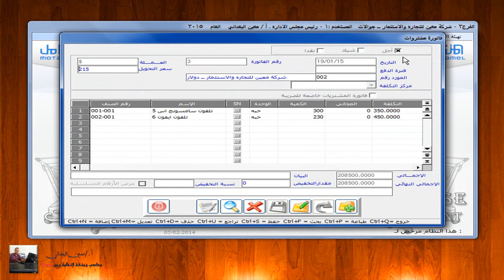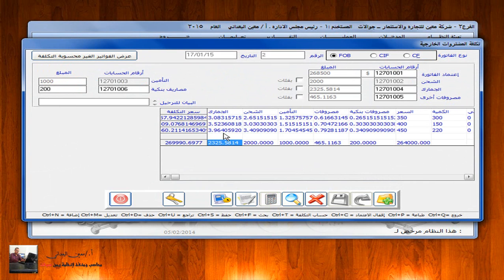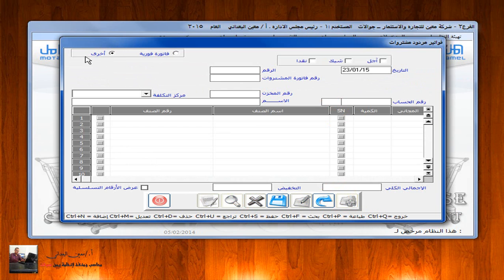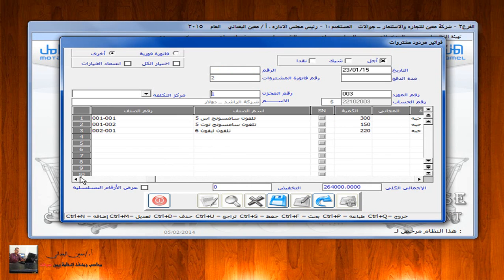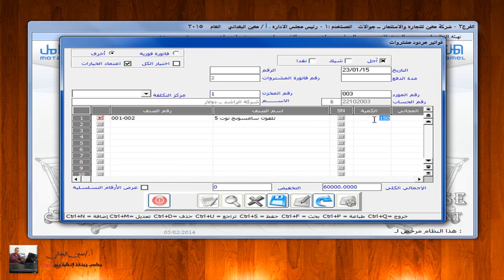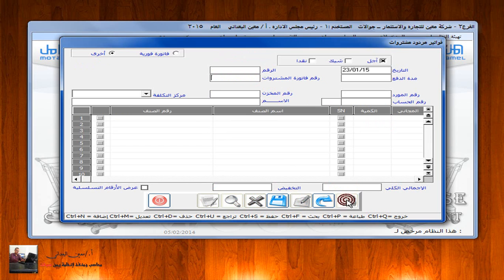هذه الفاتورة تم شراؤها كفاتورة مشتريات وتم احتساب التكلفة الخاصة بها. إذا أردنا إرجاع بعض الأصناف من الفواتير التي تم شراؤها من الخارج، يتم الدخول إلى نفس شاشة مردودات المشتريات، الضغط على زر الإضافة ونختار 'أخرى'، ثم عند رقم الفاتورة F9 ستظهر الفاتورة التي تم شراؤها من الخارج. يتم اختيارها والتحرك بالـ Tab، نلاحظ نزول الأصناف. إذا أردنا إرجاع عشر حبات تلفون سامسونج نوت، نقوم باختياره ثم في أعلى الشاشة يتم التأشير على اعتماد الخيارات. نعدل الكمية إلى عشر حبات، ثم حفظ وترحيل.